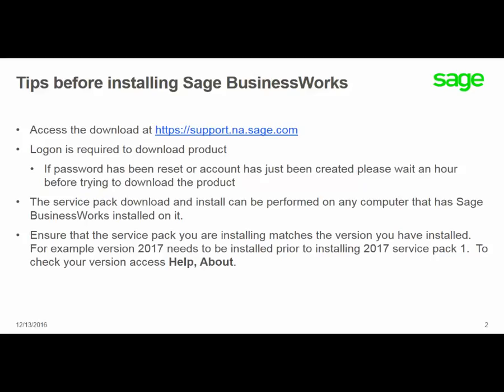Some tips before installing SAGE BusinessWorks Service Packs. You're going to access the download at support.na.sage.com. A login is required to download a product.